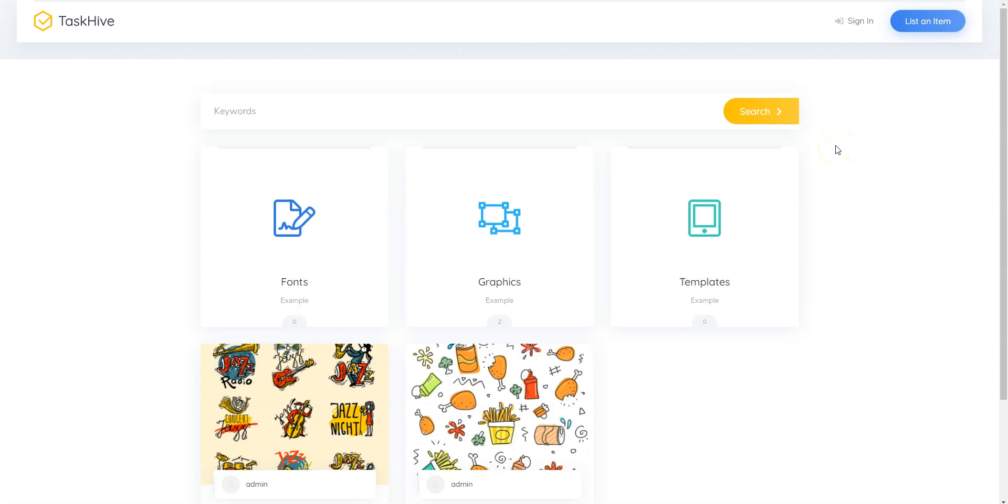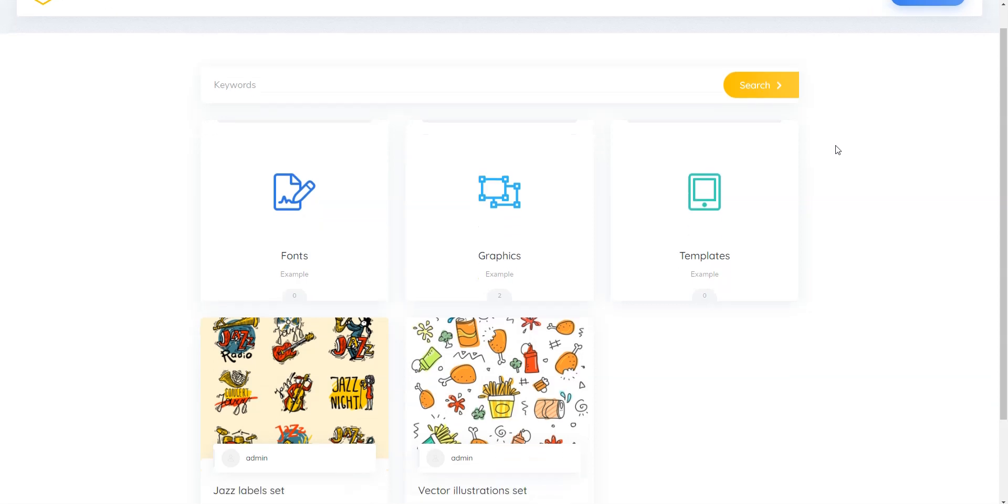Hey! In this short tutorial I'll show you how to create a marketplace of digital downloads similar to Creative Market with WordPress.